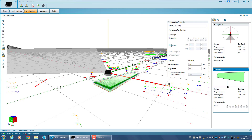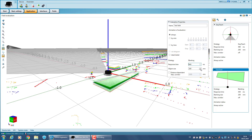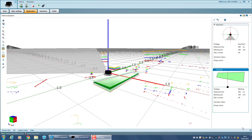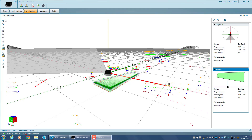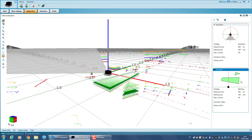Other parameters to adjust are the response time and the object size. There is the option of having more than one field in one evaluation; in this case, all fields have the same evaluation properties. In order to have different evaluation properties, you need to add further evaluations.